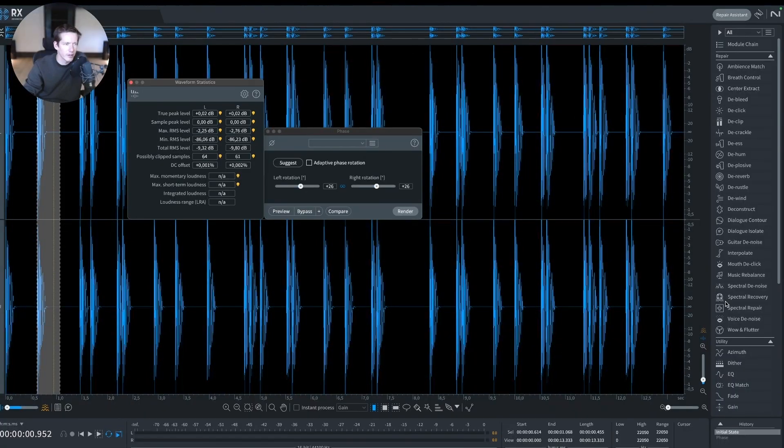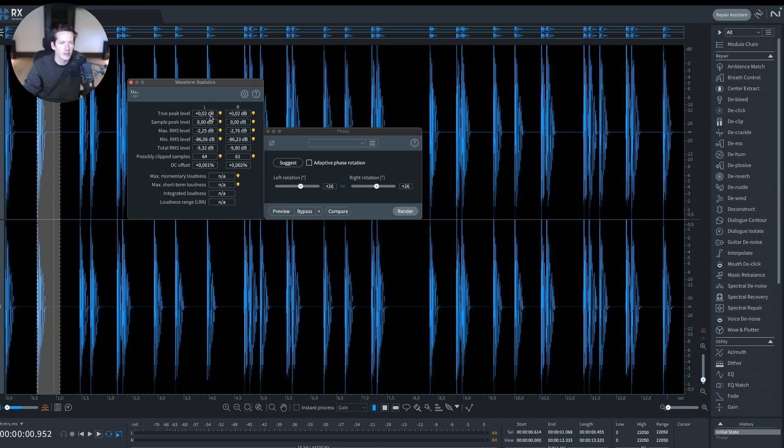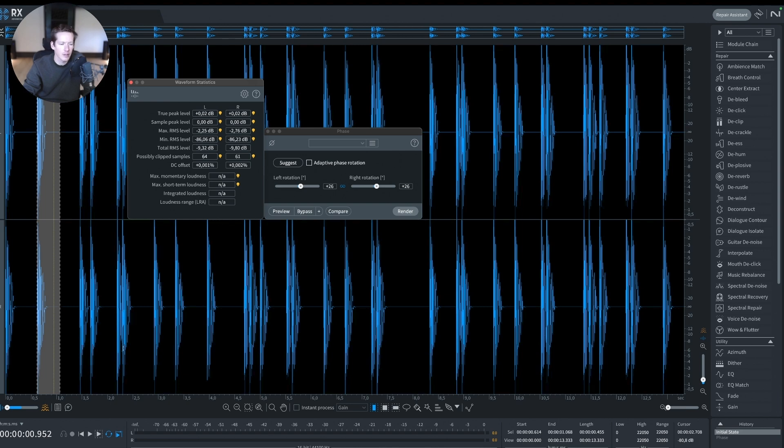The loudness trick: how to use Isotope RX phase correction to gain some headroom. Let me show you something about this. We are inside Isotope RX. I called in the waveform statistics that is showing you where the peaks are for the whole audio file. I looped a little part of a kick drum and I'm going to play it for a second.